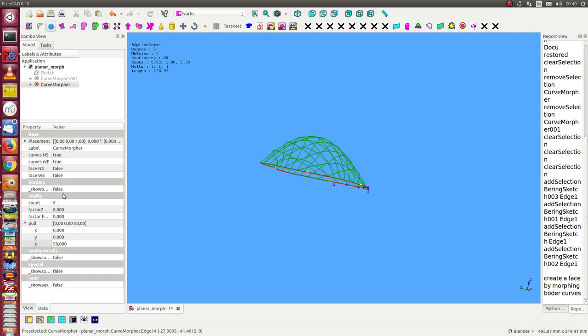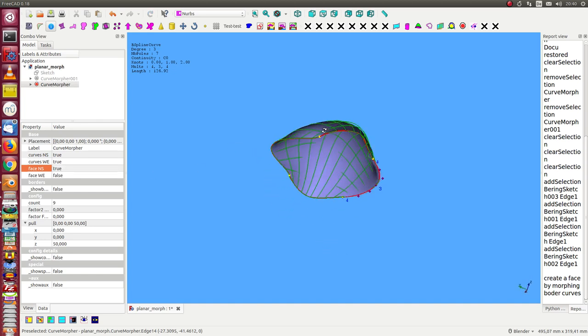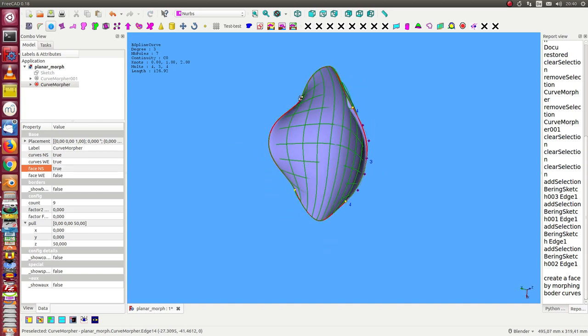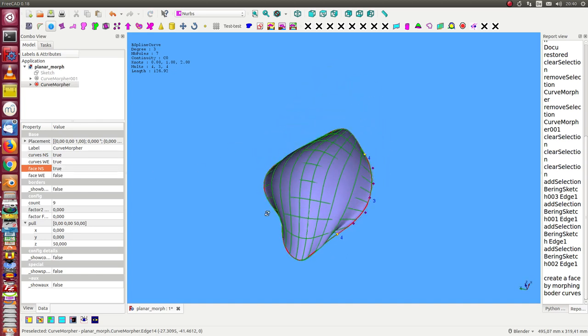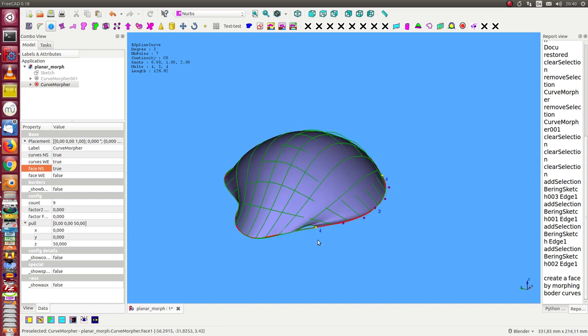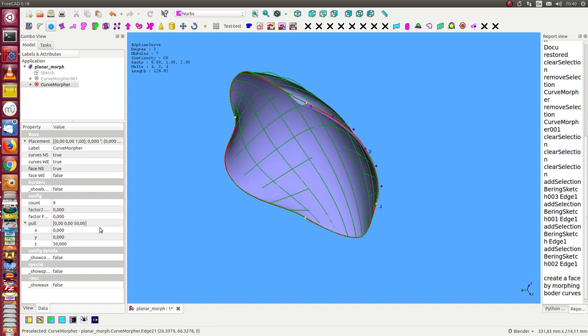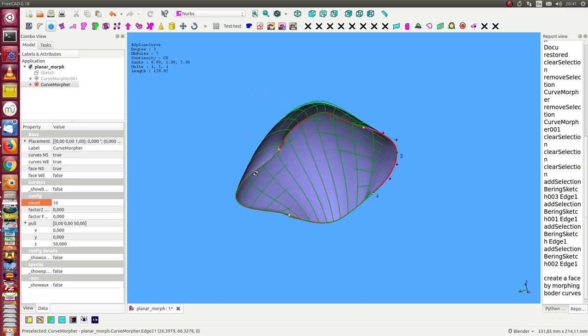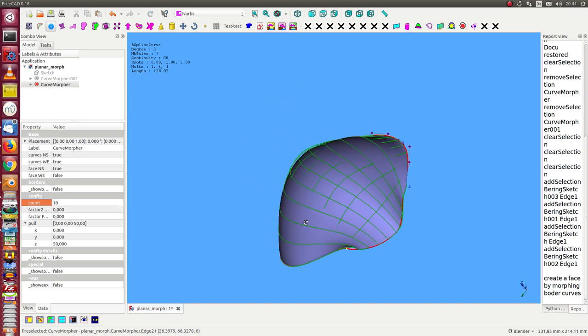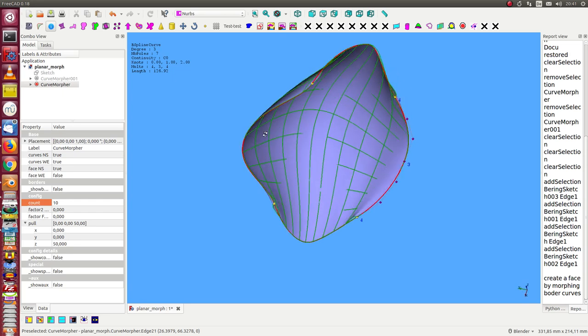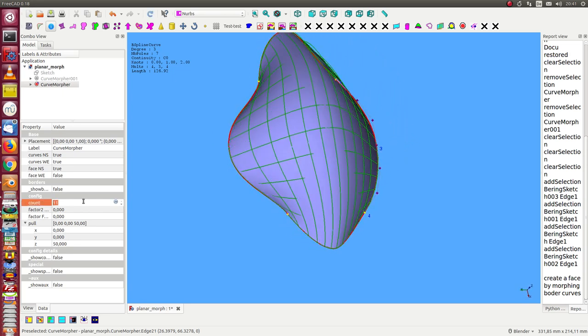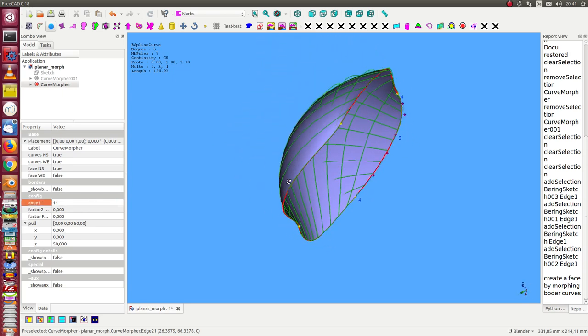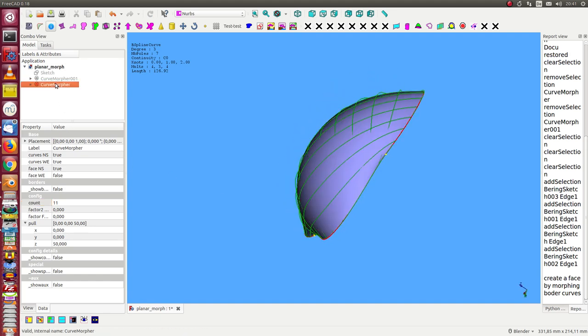Sometimes we have here some artifacts, but if we change the number of used helpers we can always eliminate these artifacts. Okay, and the other thing what I can do is I can use this pull vector also into the other direction.